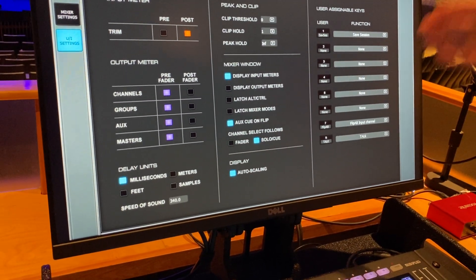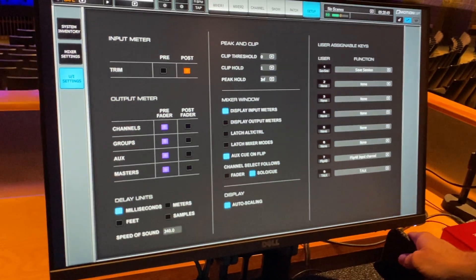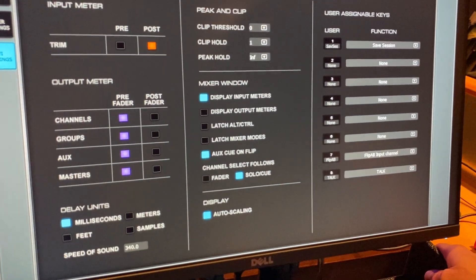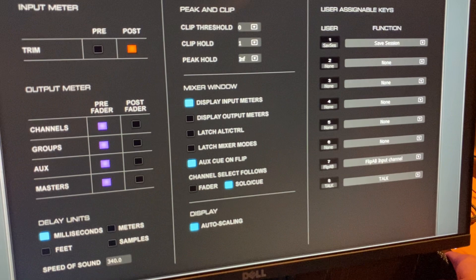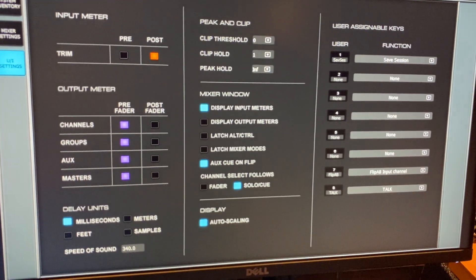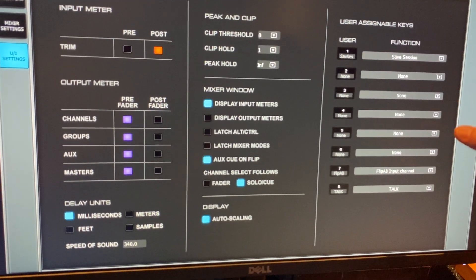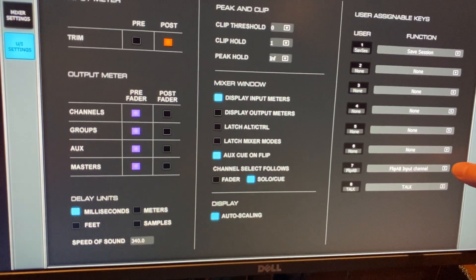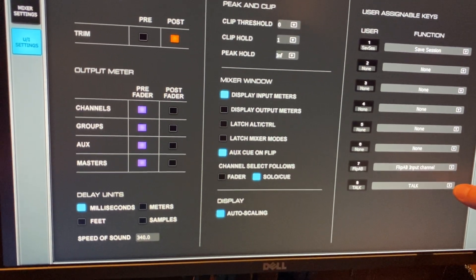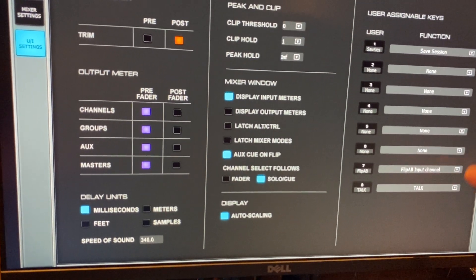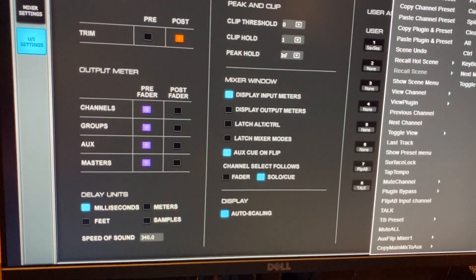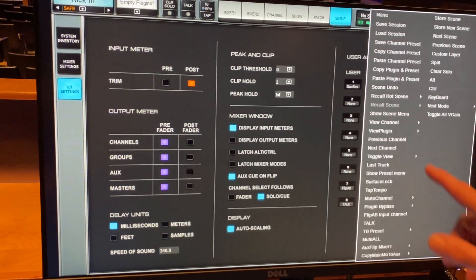And the last thing I want to draw attention to is user assignable keys. This is really kind of a nice feature and we'll look at how these interact with the hardware. We just got a couple set up here for quick save of the session, flipping between virtual sound check and live mode, and then talk back. There is a tremendous amount of options available for these things.